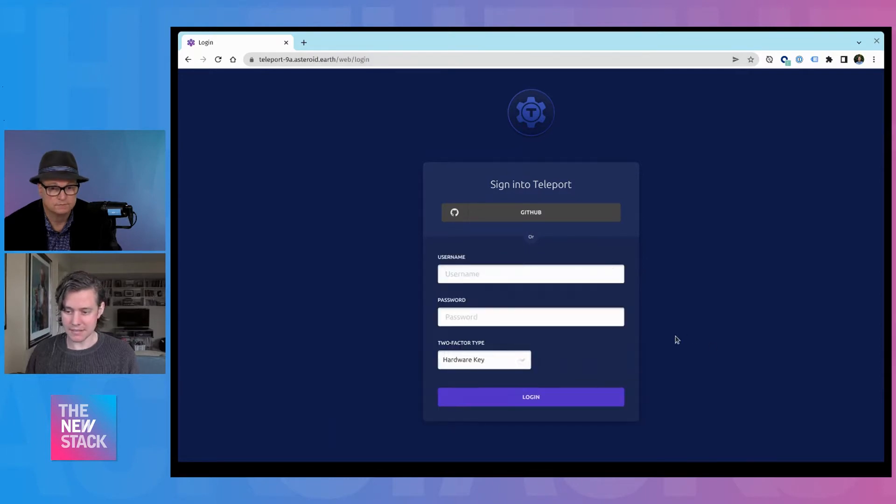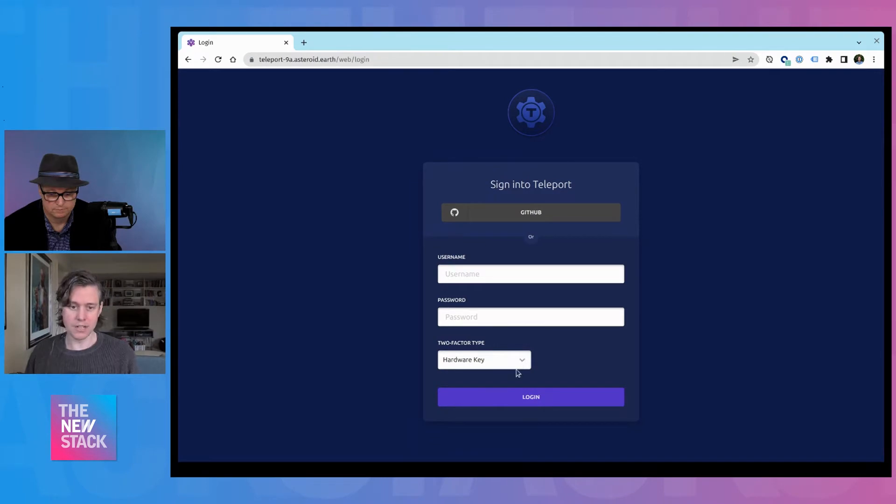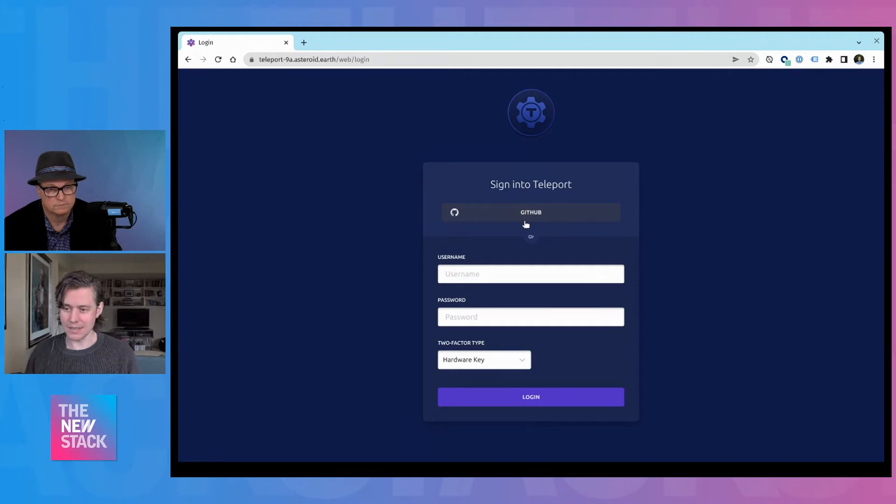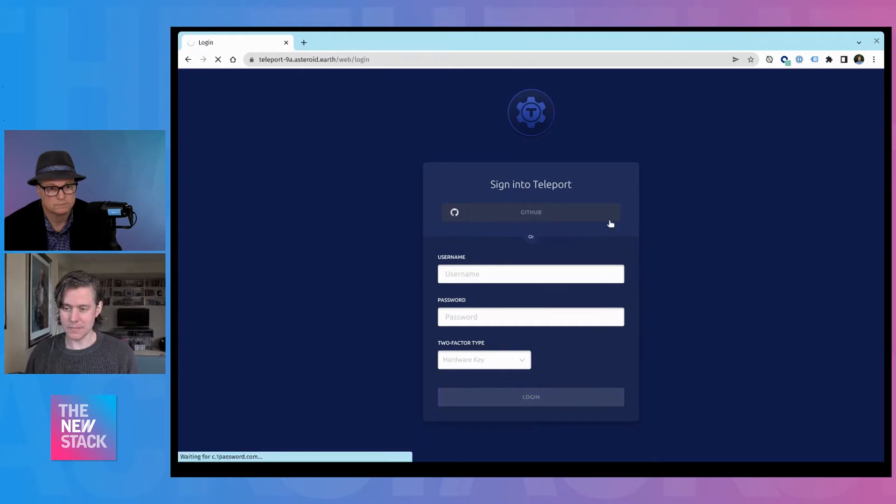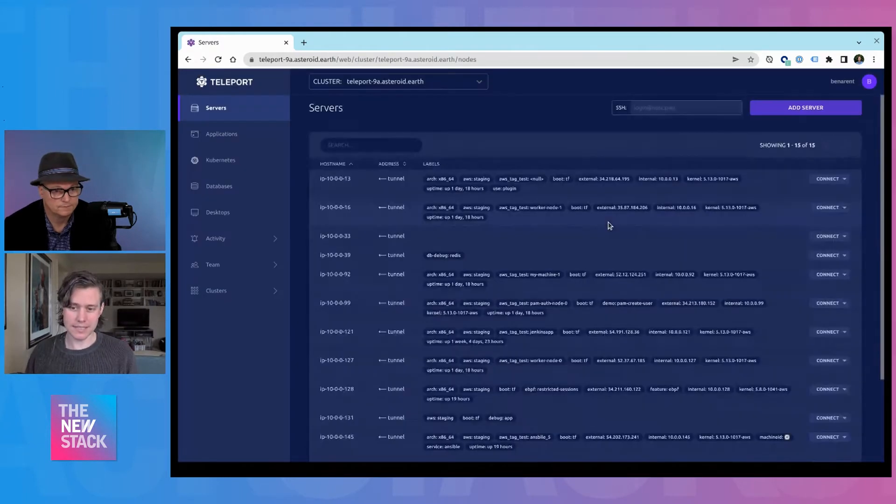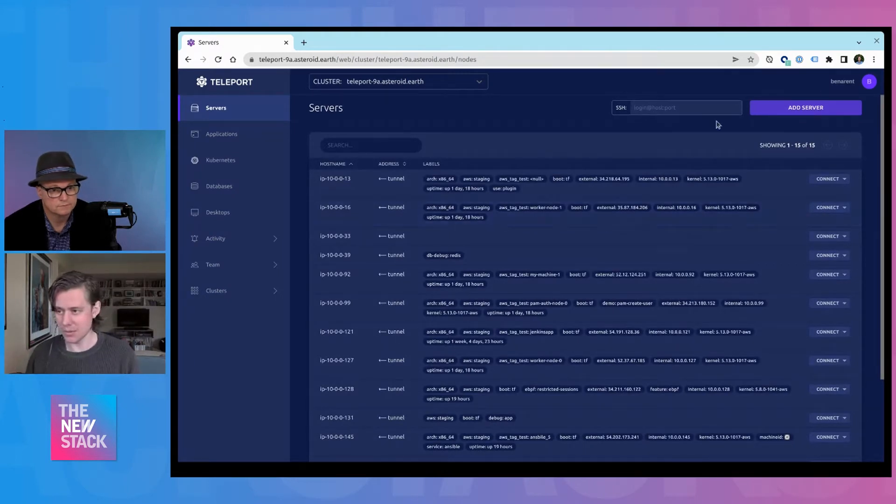We enforce second factor if you have local users, either through a hardware token or authenticator app. But I'm using our community edition. So I'm going to log in with GitHub SSO. Since I'm already logged into GitHub, it will take me directly to Teleport.